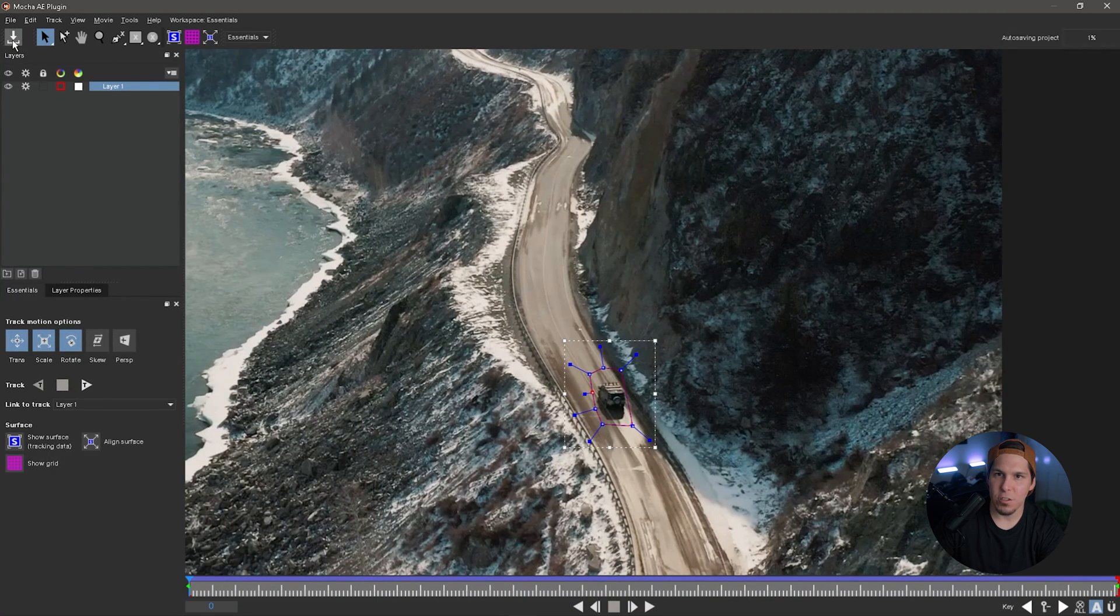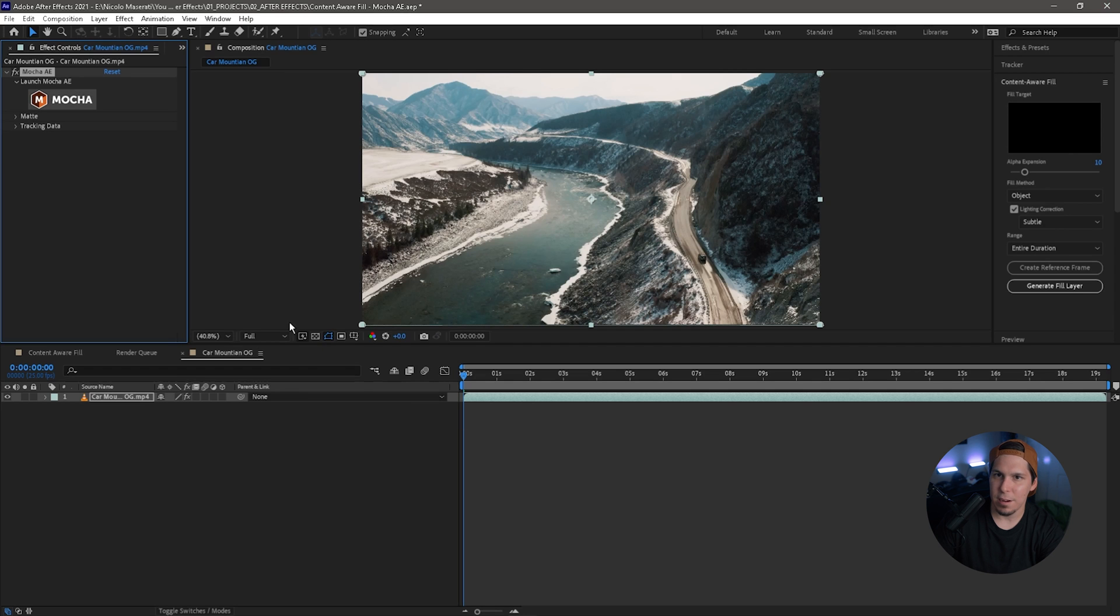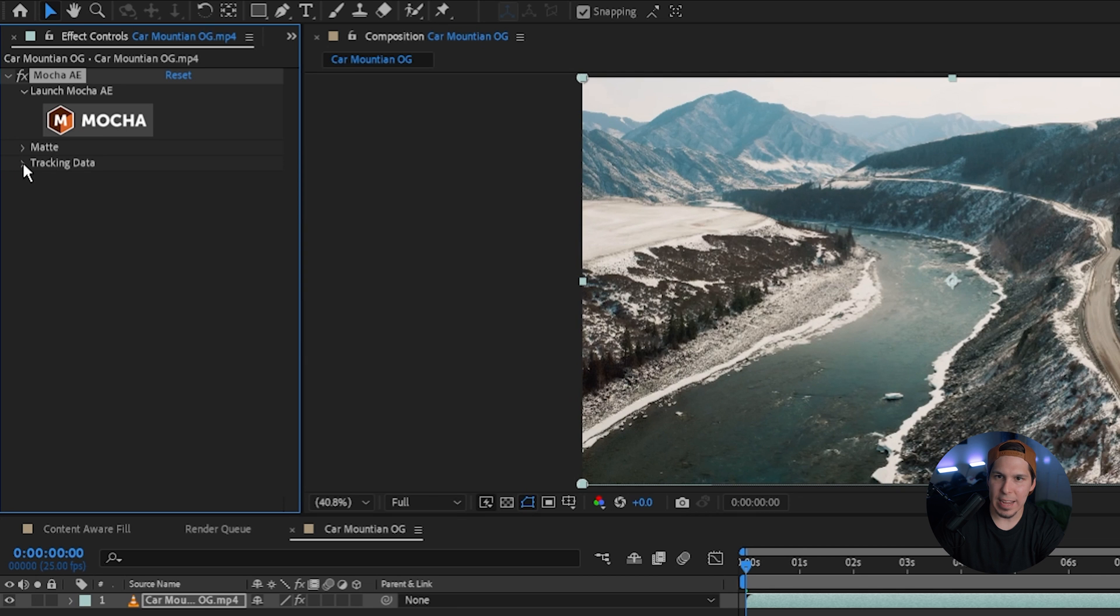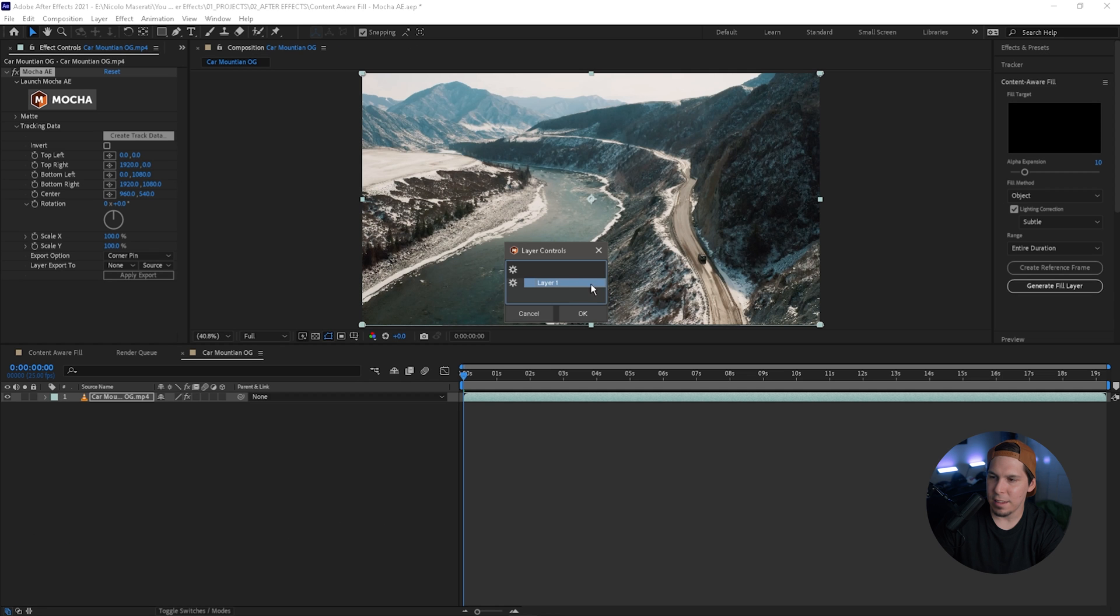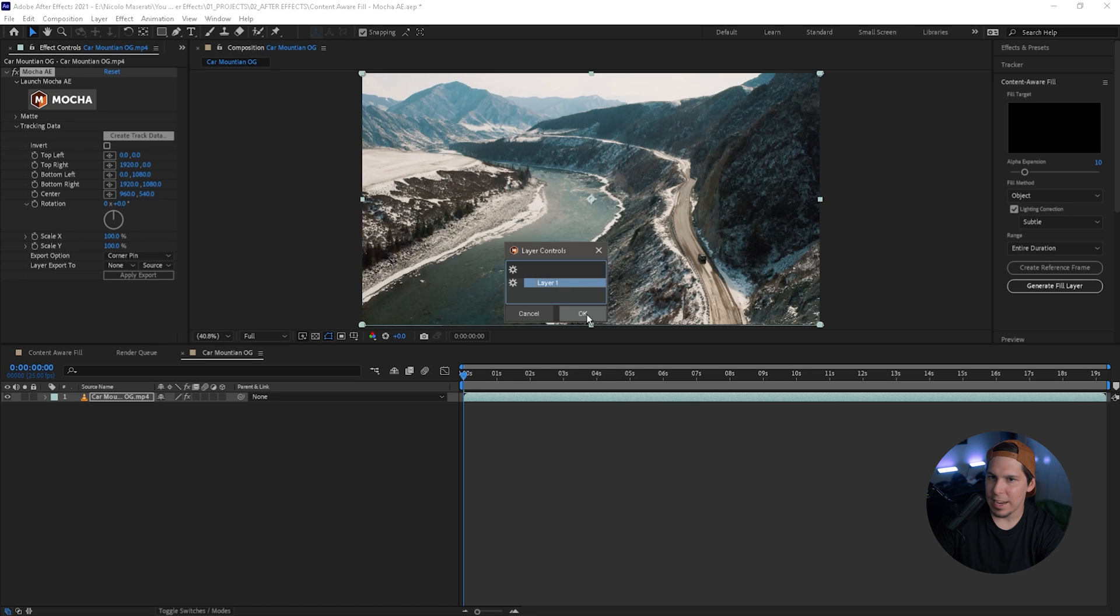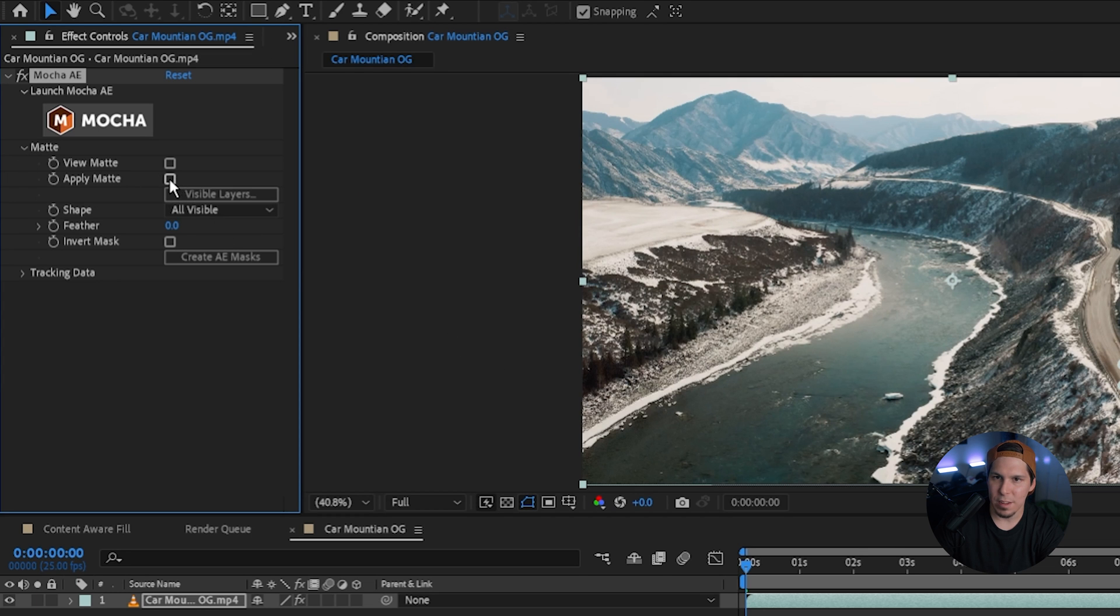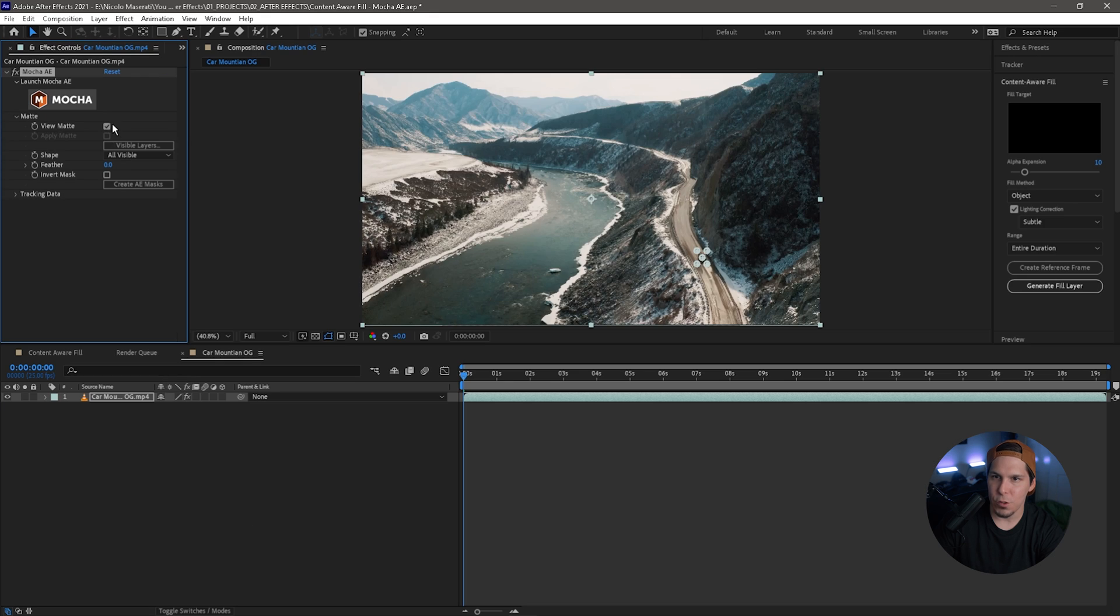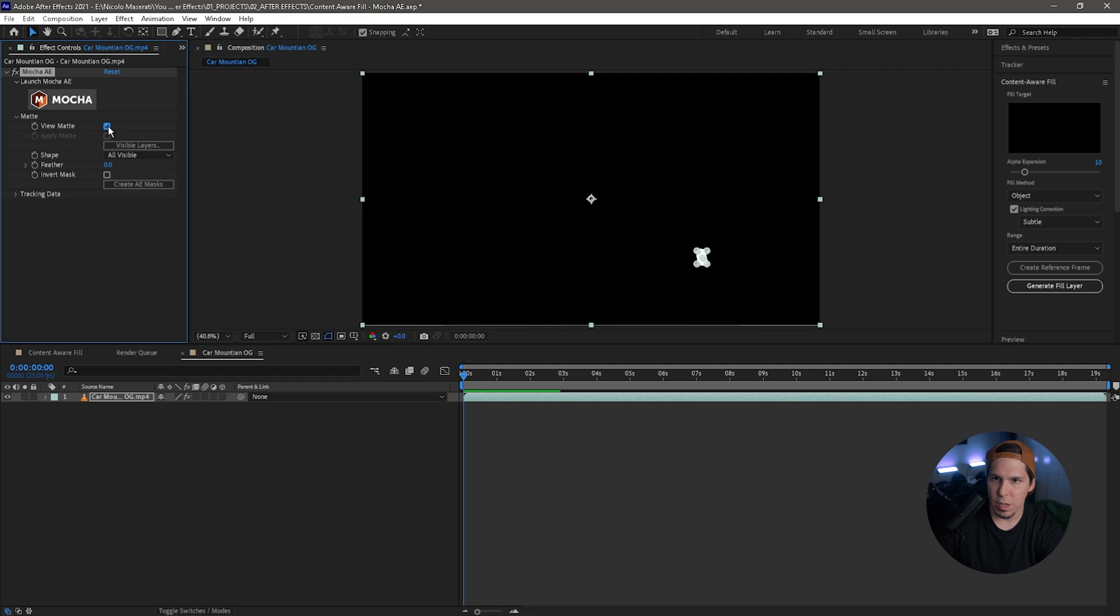So from here we're going to click the Save Project button. We're then going to exit out of here and go to Tracking Data. We're going to click that, make sure we hit Create Track Data, and this is the layer that we created, the mask layer in Mocha. We're going to click that and hit OK. From there we're going to close that and go to the Mat, and we can see if we click View Mat, we're going to see this little white box show up. This represents the mask that we drew around the car.